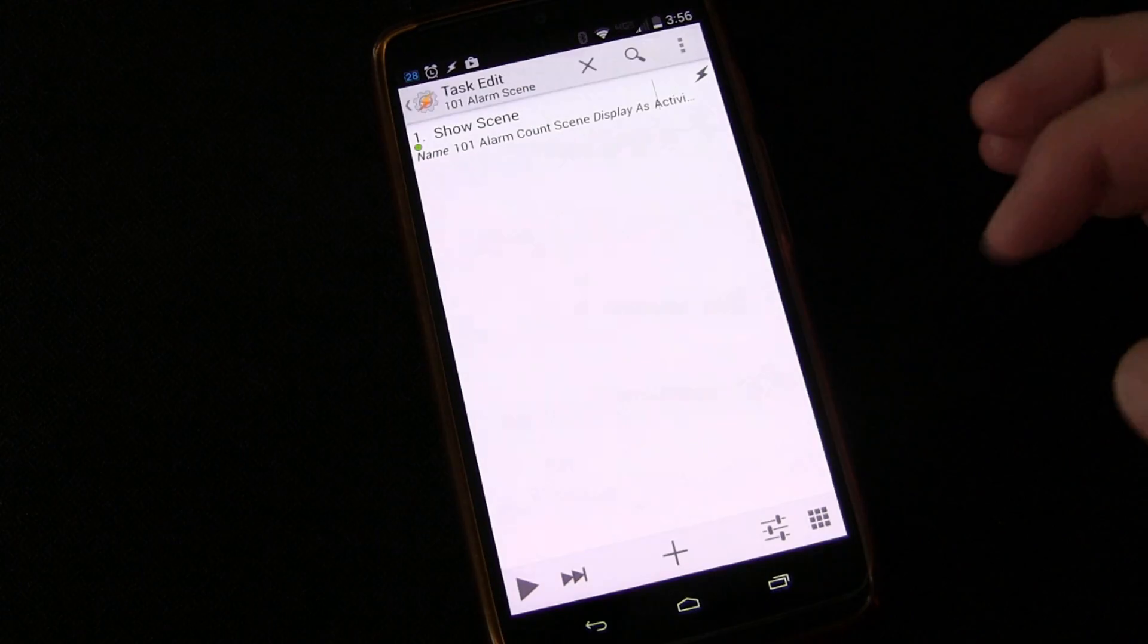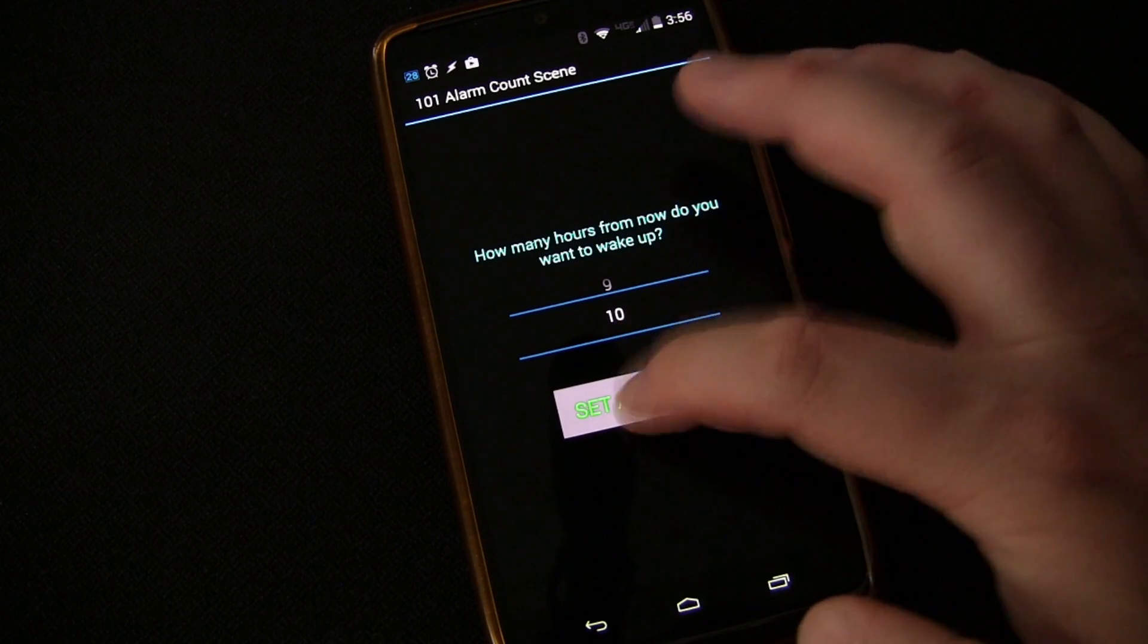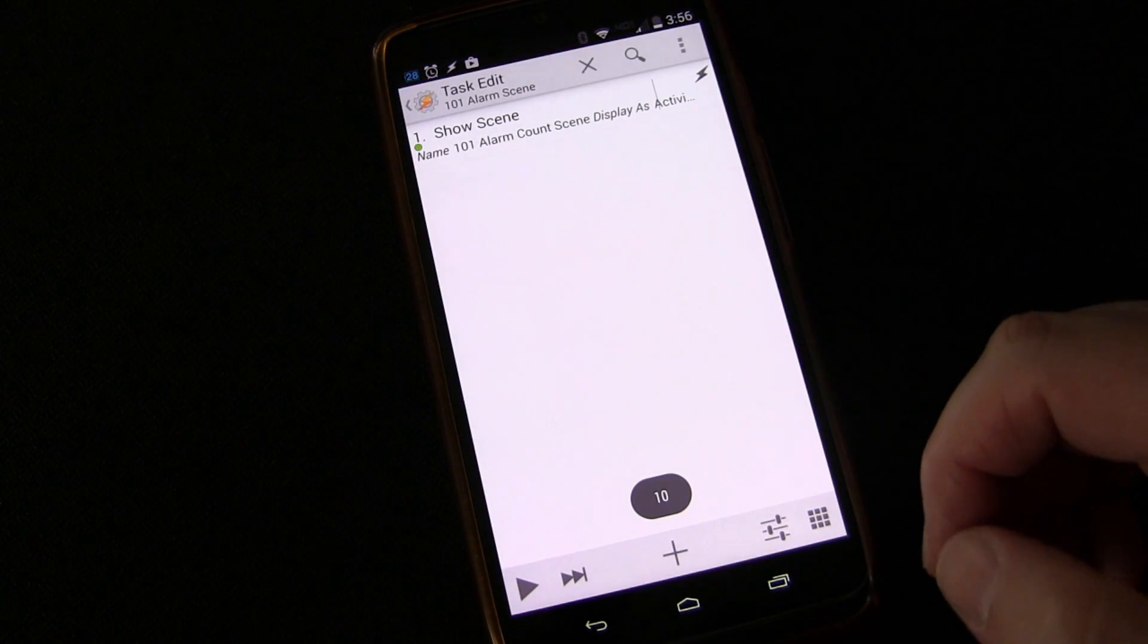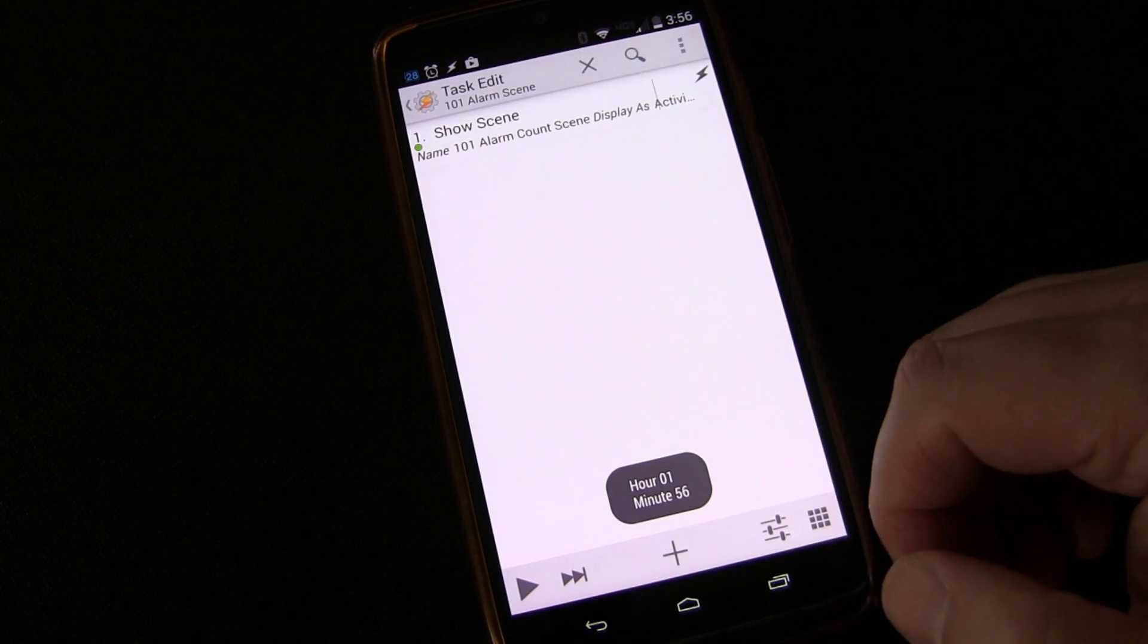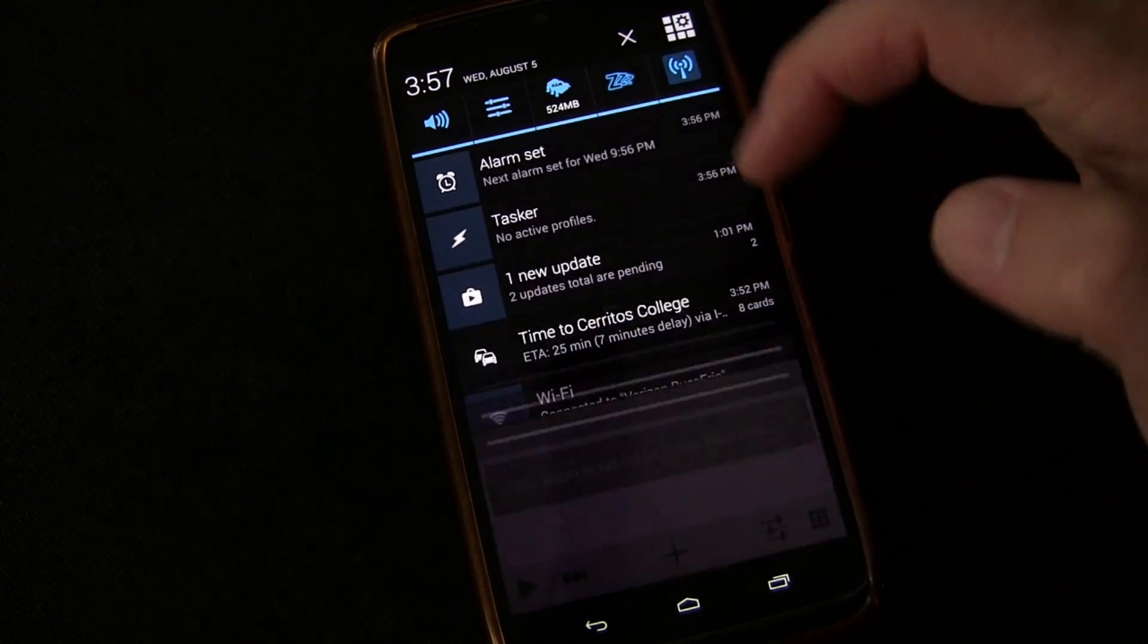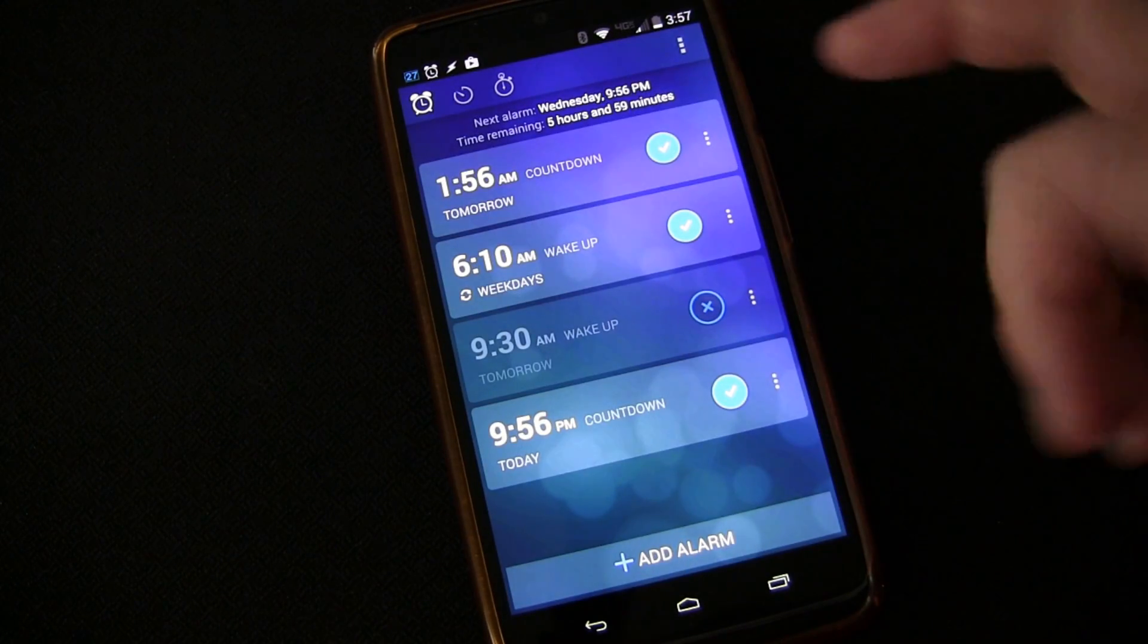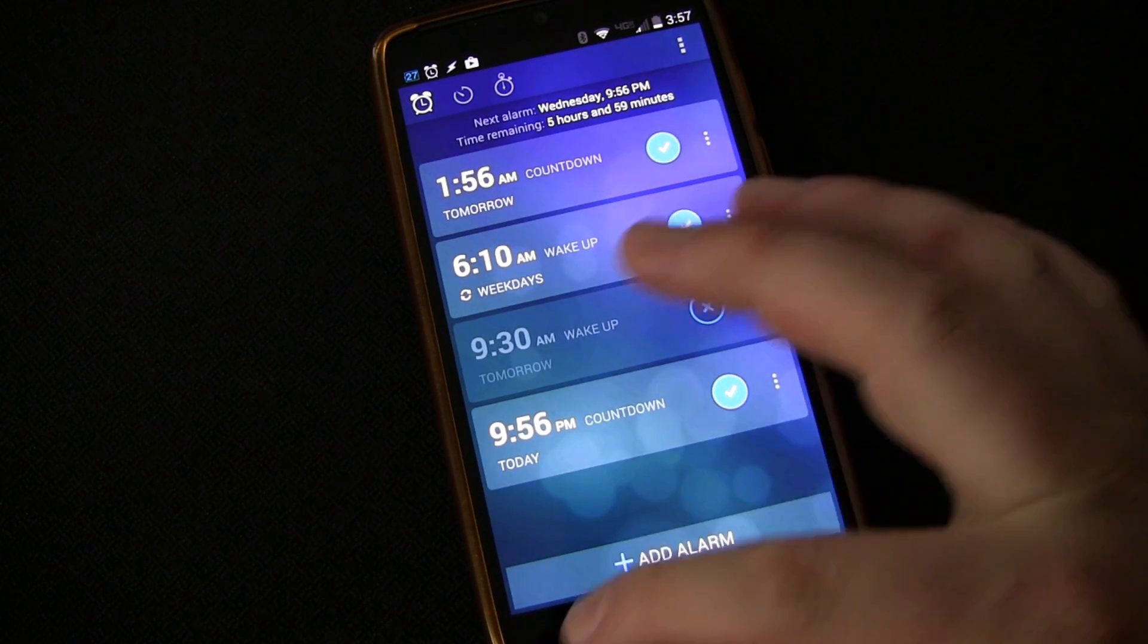So everything looks like it's working now. We'll do one more just for fun. We'll set it for 10 hours from now. We'll click set. You can see 10, got that part right. You can see the hours and the minutes and then you can see 10 hours from now. And if you go into the alarm, you'll see that there's one set for 1:56 AM.